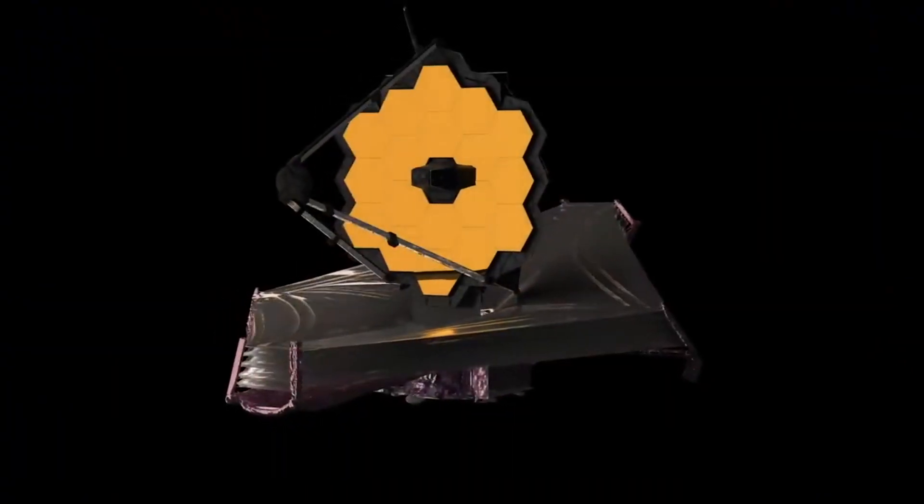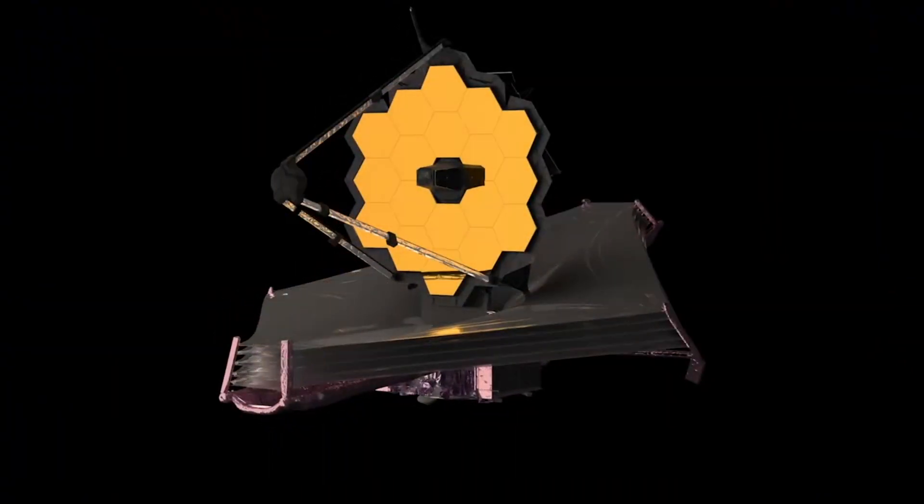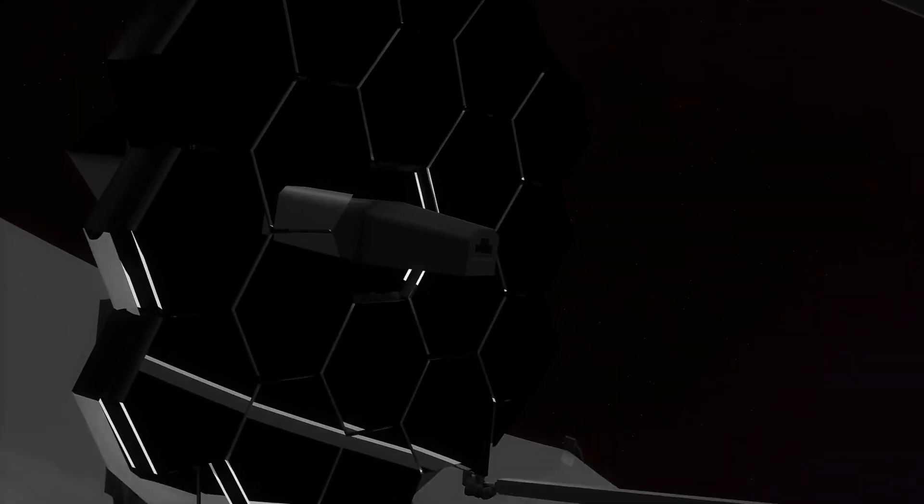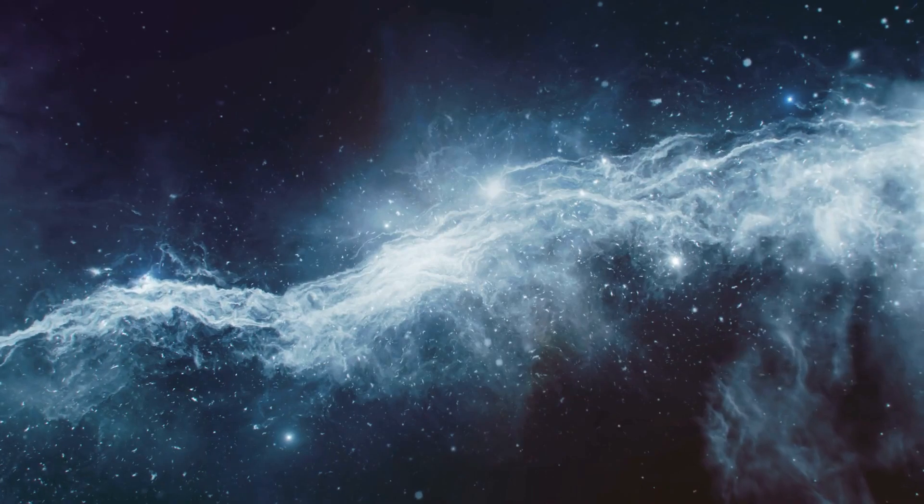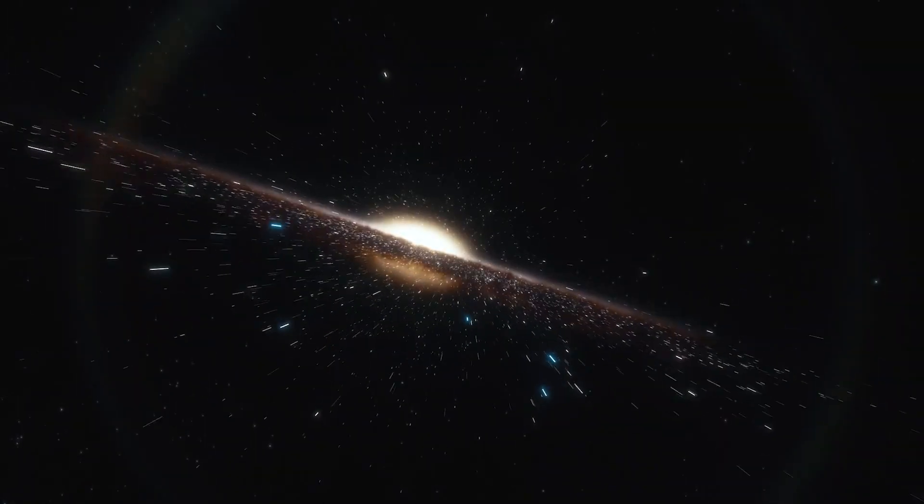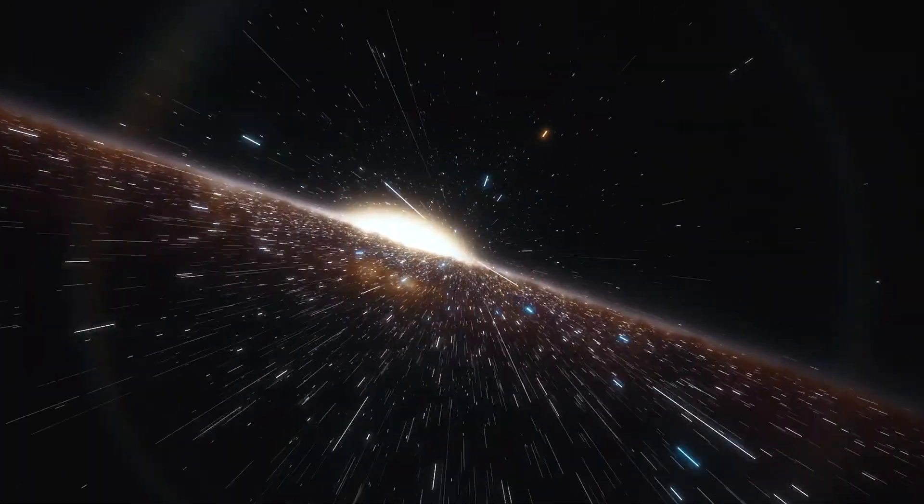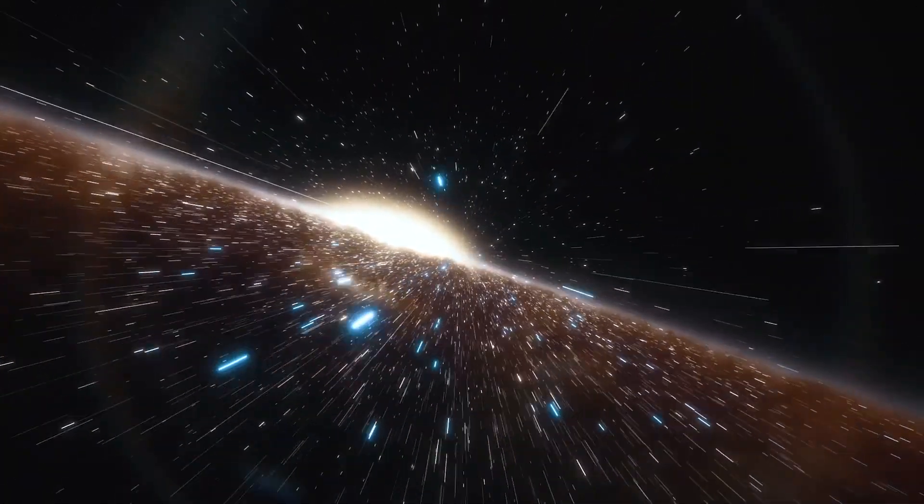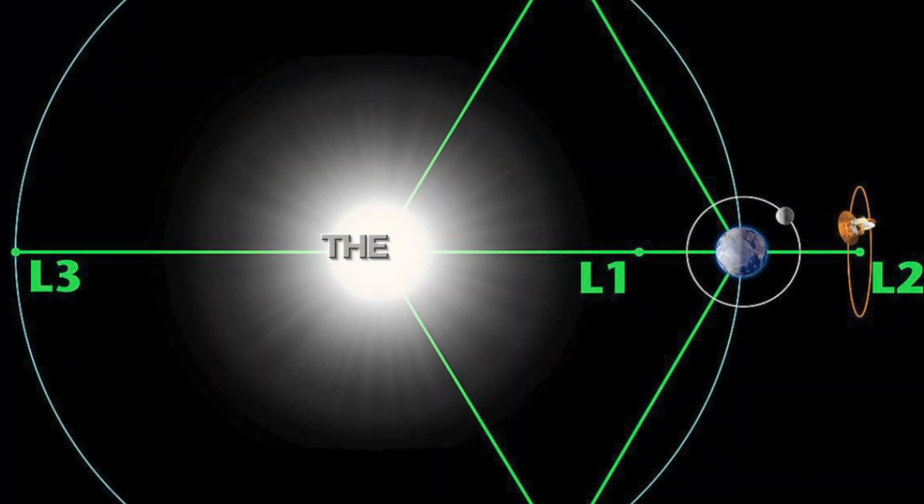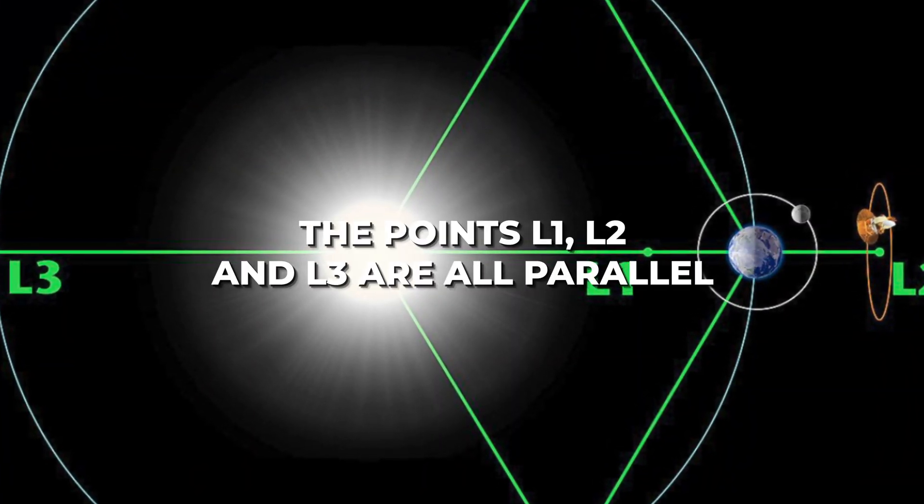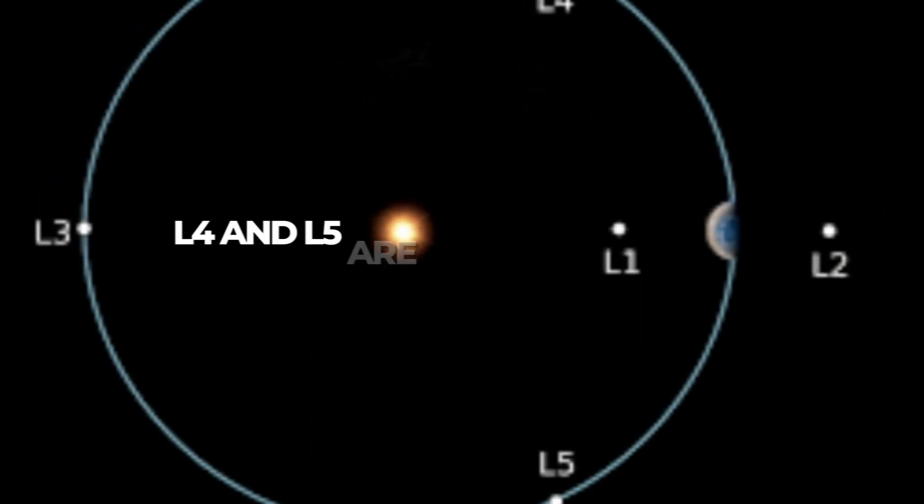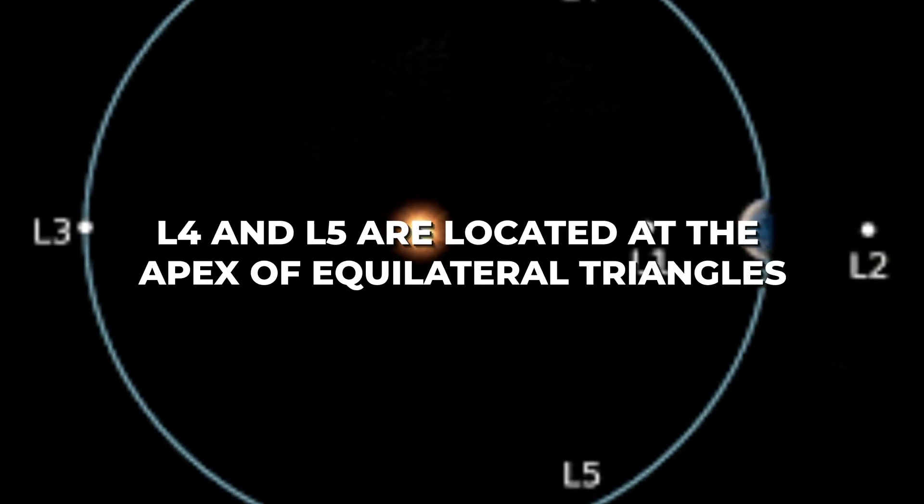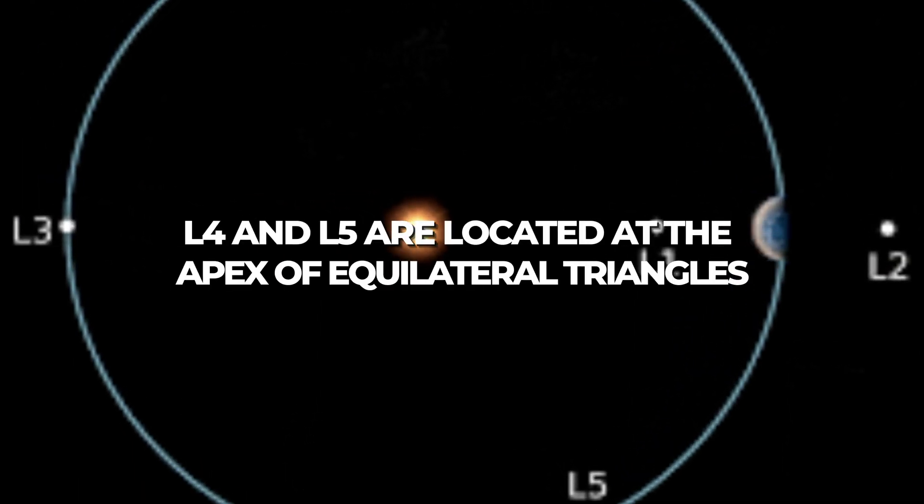This is the rationale behind the telescope's deployment at the second Lagrange point. Maintaining the correct balance and direction at Lagrange points, the centripetal force necessary for a tiny item to travel with two massive masses precisely equals their gravitational attraction. Therefore, the points L1, L2, and L3 are all parallel, and L4 and L5 are located at the apex of equilateral triangles.